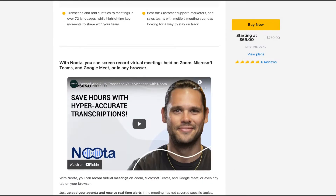With Noda, you can screen record virtual meetings on Zoom, Microsoft Teams, and Google Meet, or in any browser. You do that with the Chrome extension they have. With that extension, you're going to record and annotate your Zoom, Microsoft Teams, and Google Meet meetings, or use it in any browser.